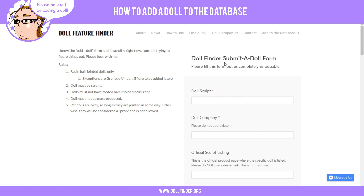The form will pop up with a little bit of rules that you need to follow for doll inclusion, and then let's get started adding a doll.